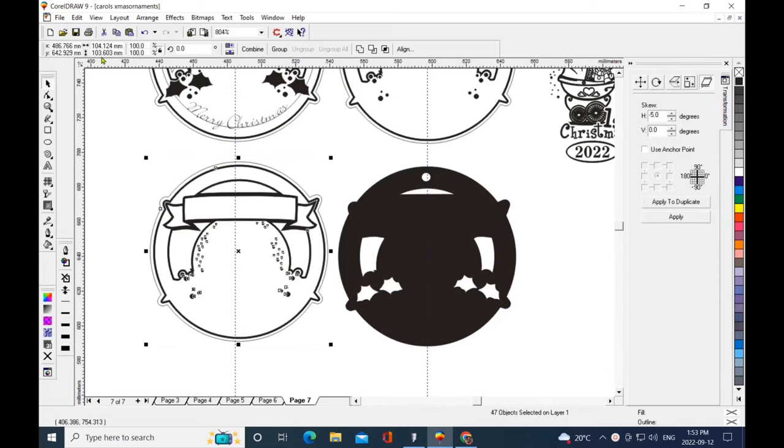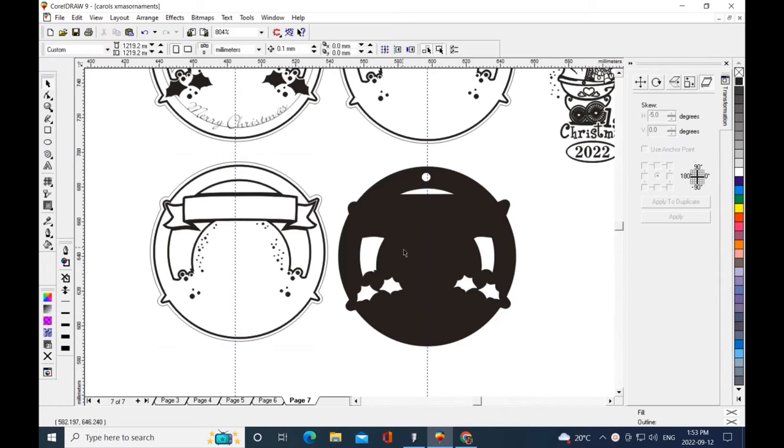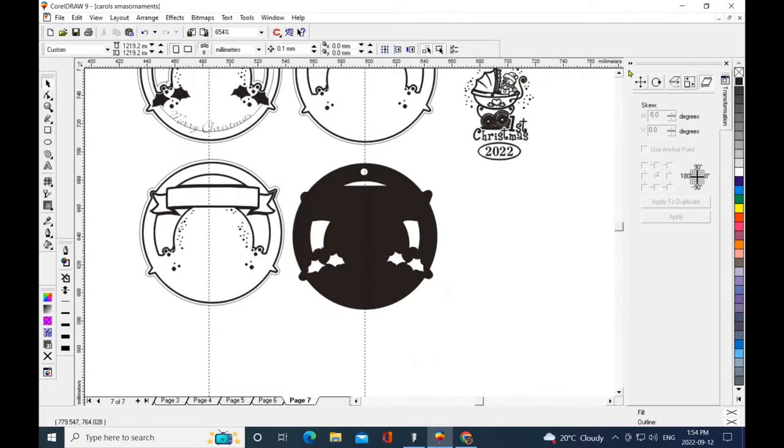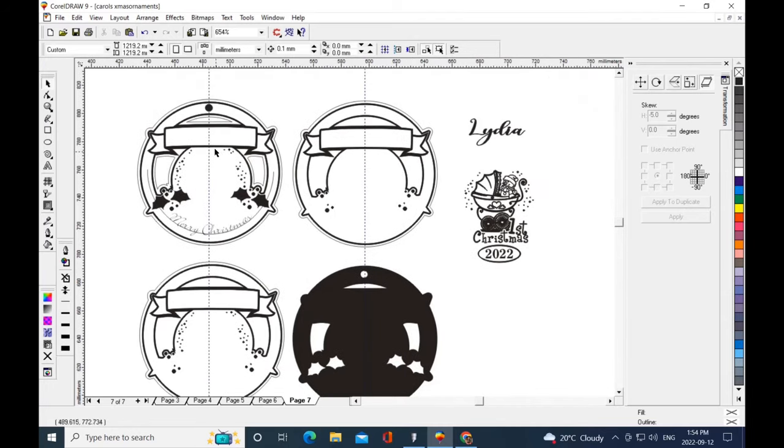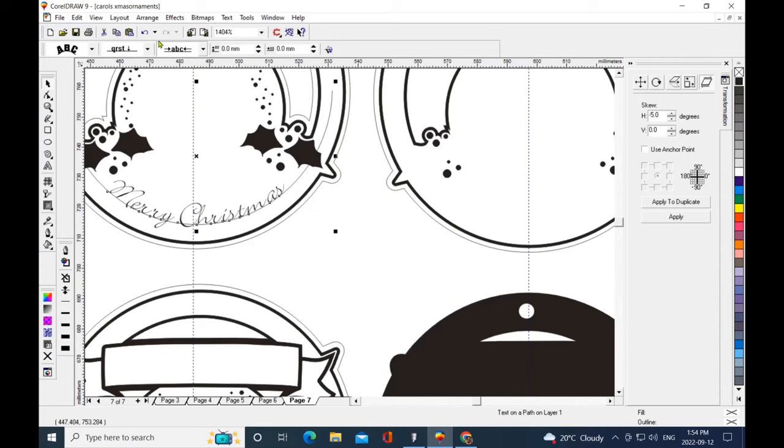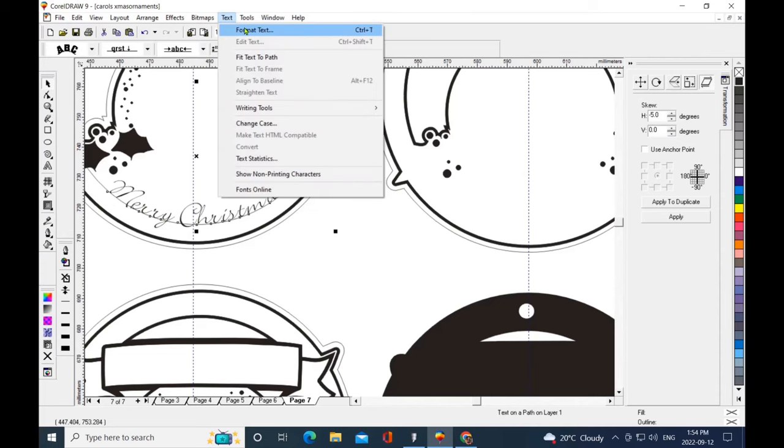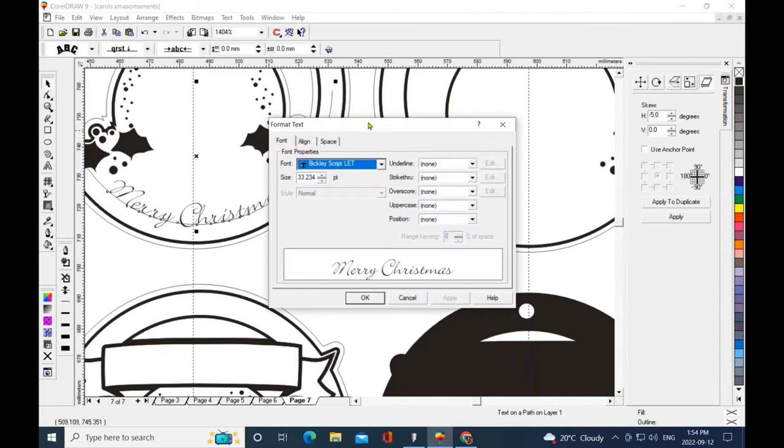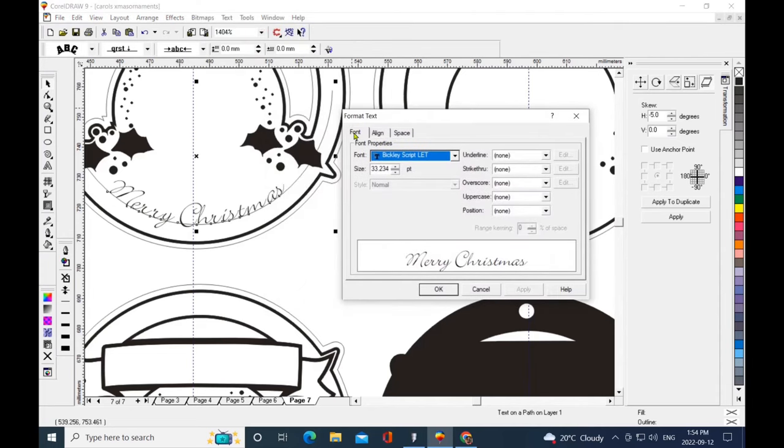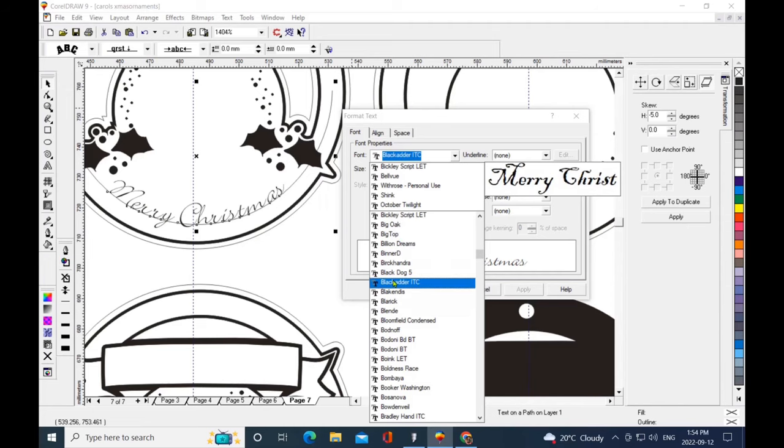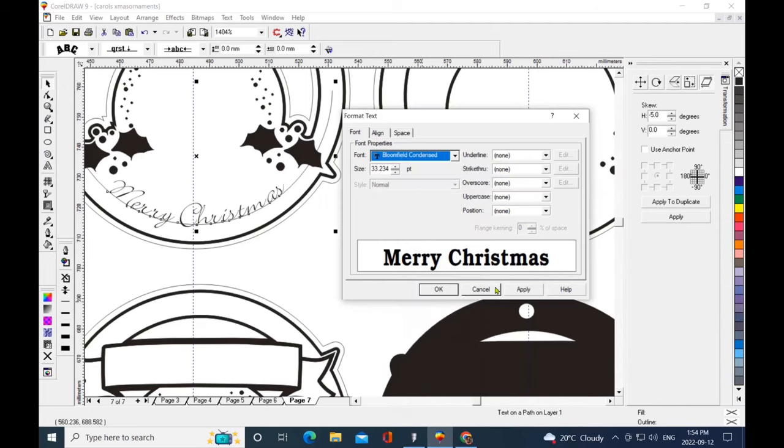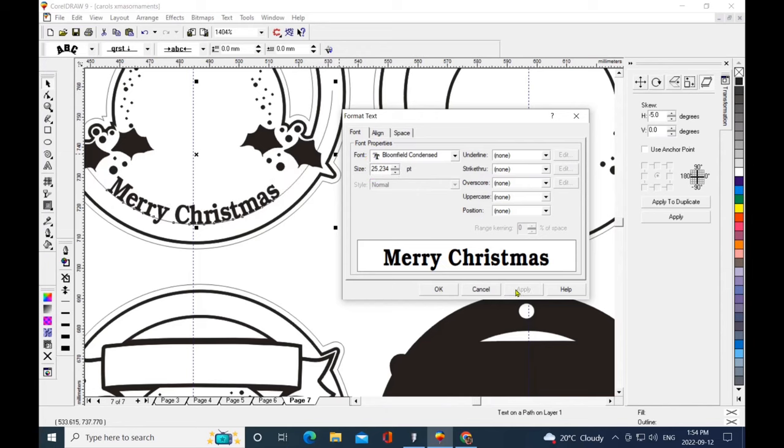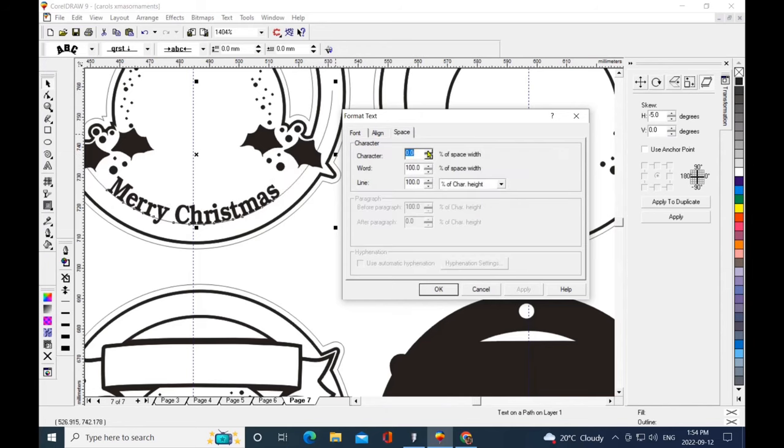This will be my cutting template. I'm showing you in millimeters that all of these were actually duplicated so I have the exact same size. Part of my template has text to path, so I can change the writing, different fonts, different sizes, and edit the spacing.